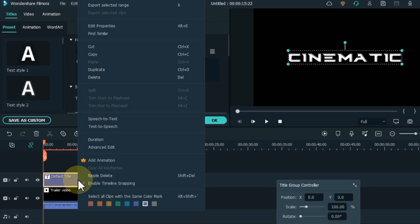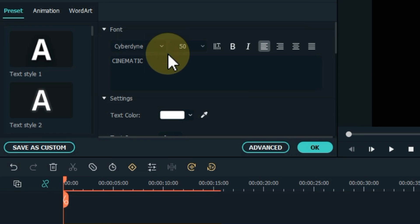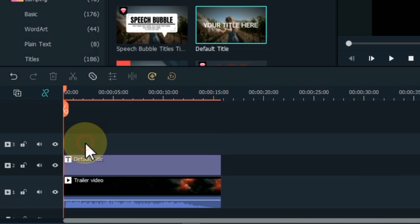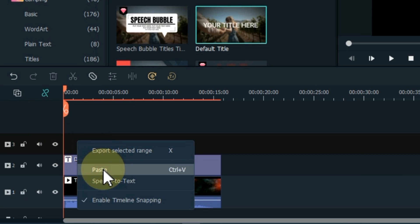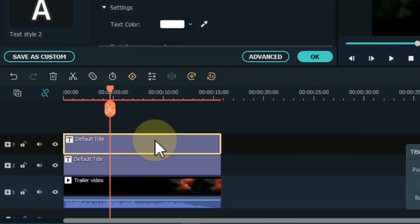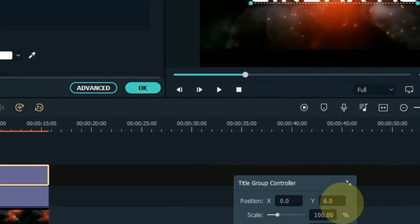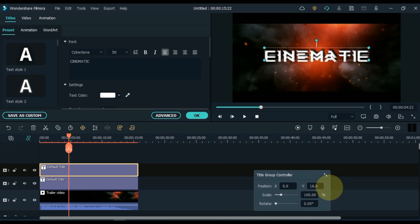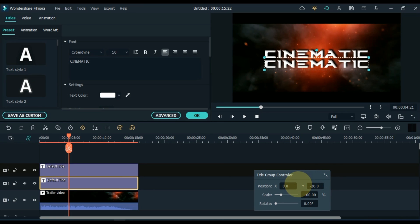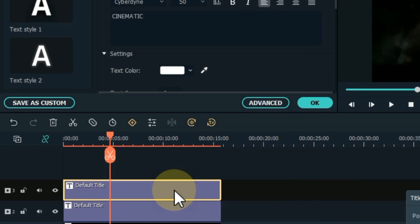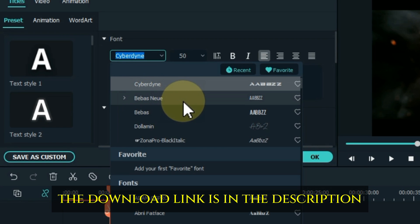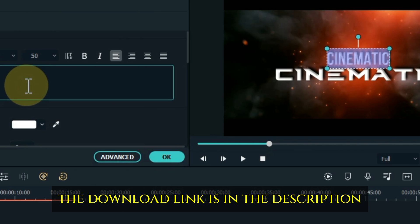Right click on the title and copy it. Add a new empty track above and paste the copied title into that track. Create a gap between the two titles. Click on the title above and change its font. Keep its font Bibas Noya. The free download link of this font is in the description.